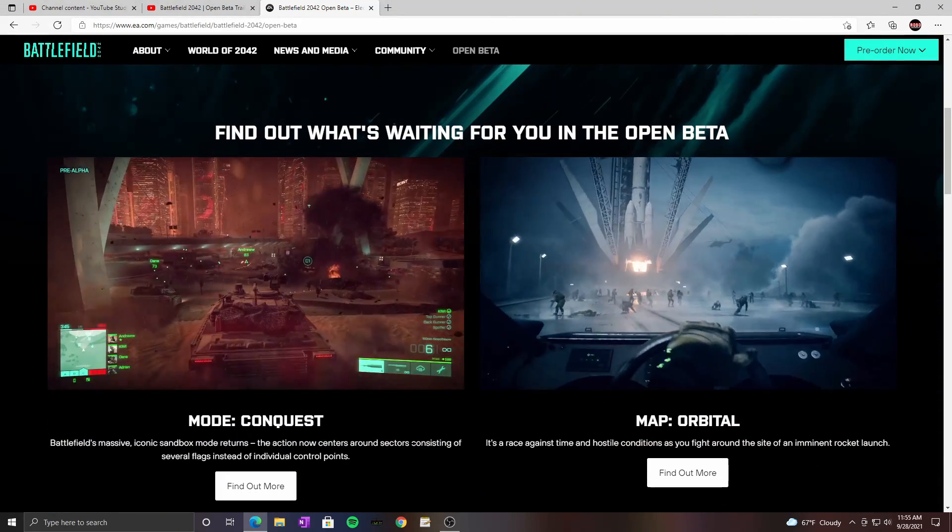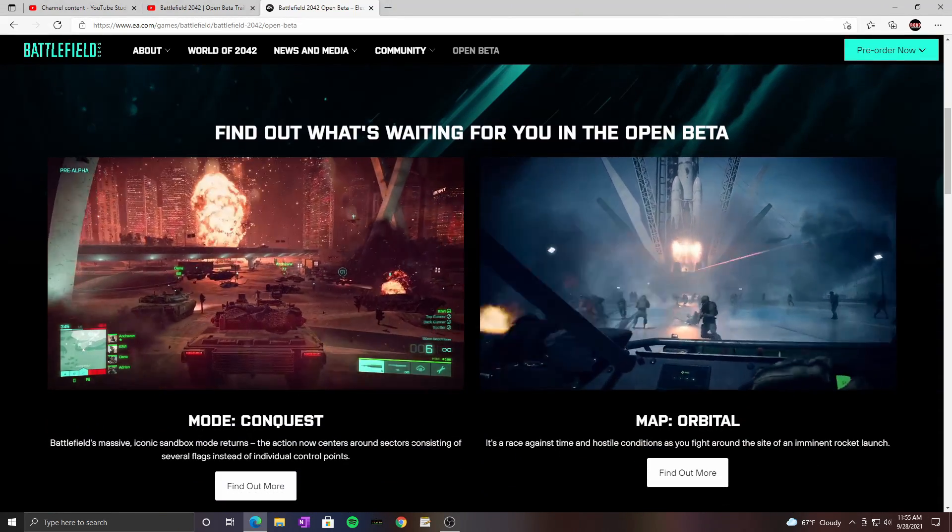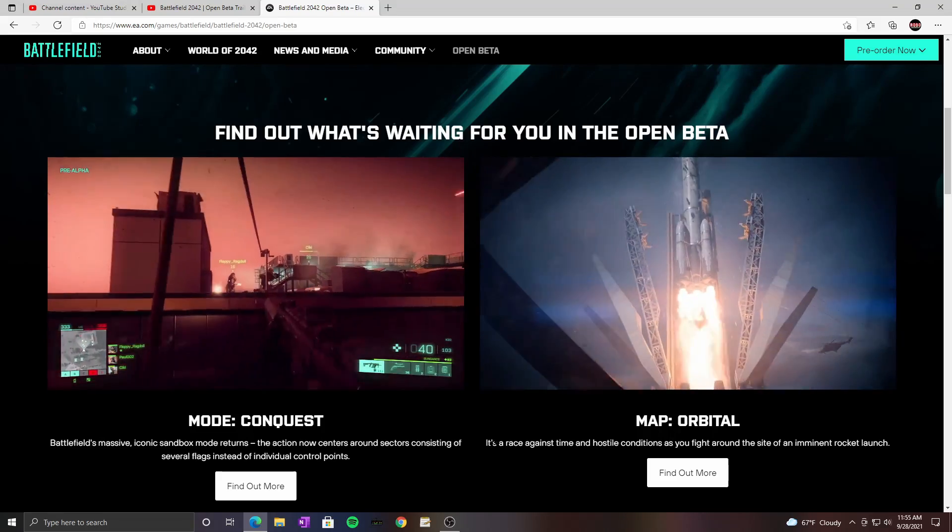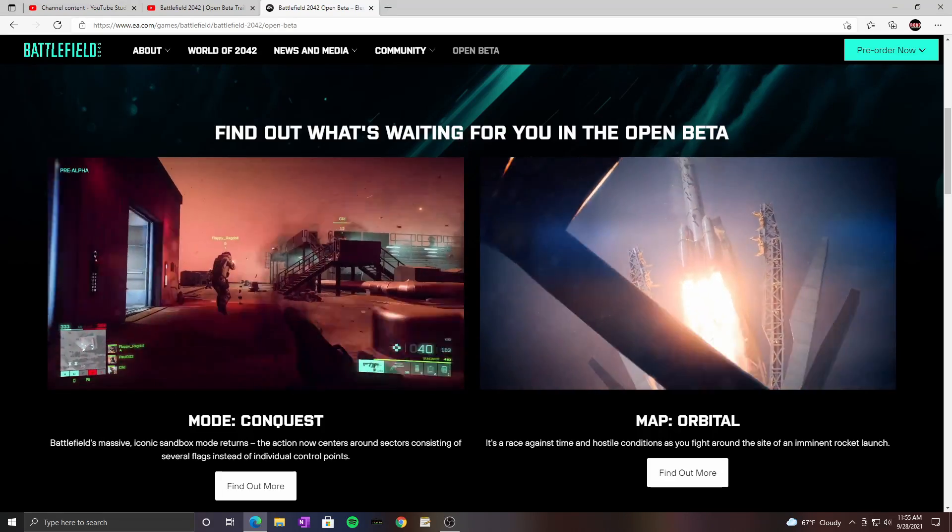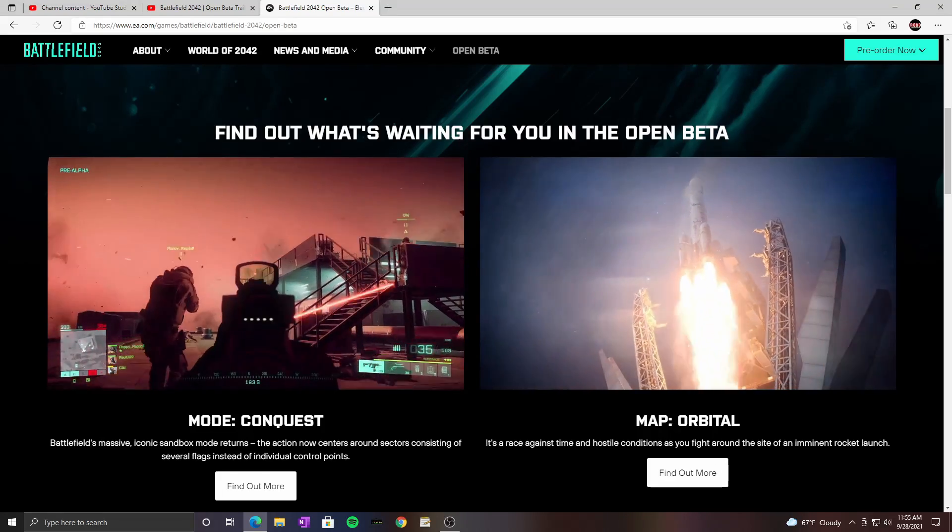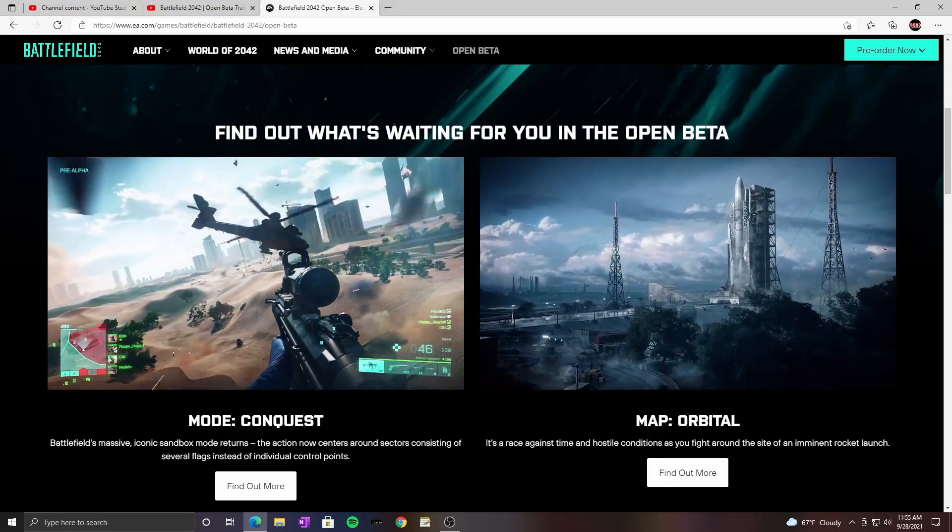Okay, so for the open beta we will be on Orbital which is going to be fun in Conquest.